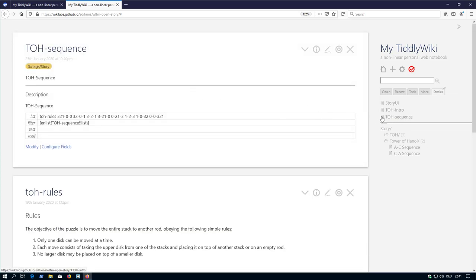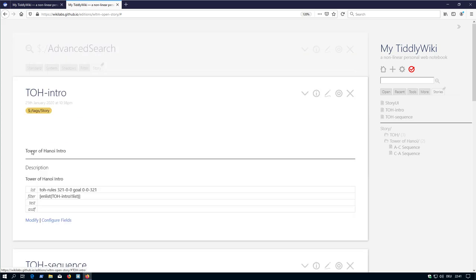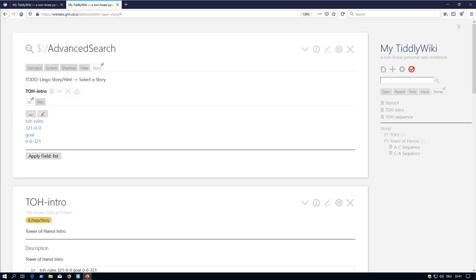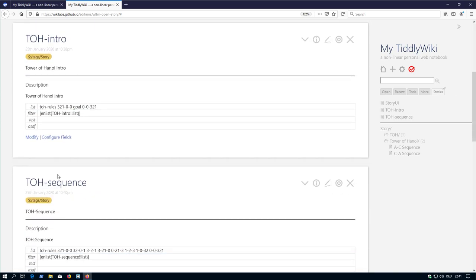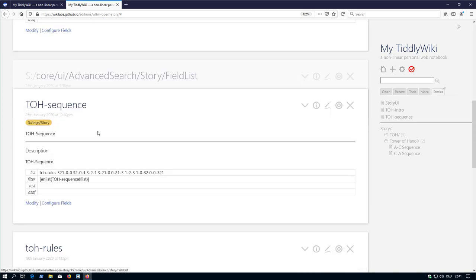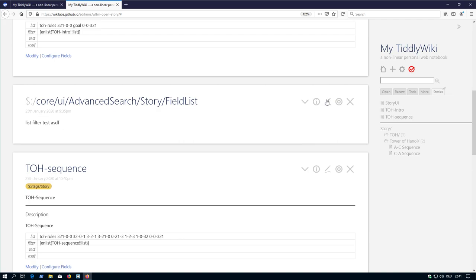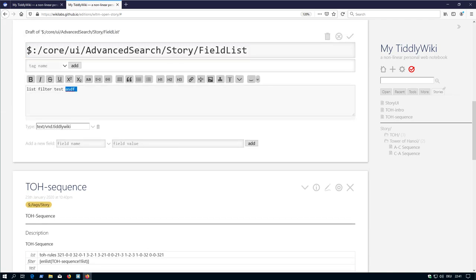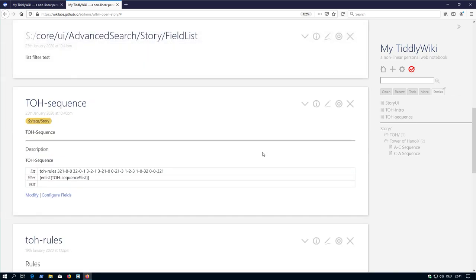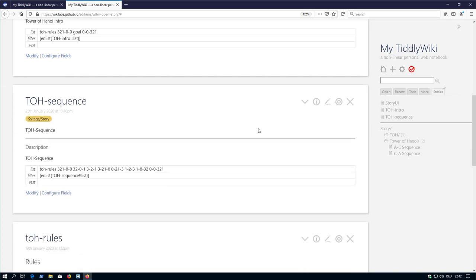Then there is a section in the view template which gives us some additional information. The first one says modify, which opens advanced search and sets the configuration, or there is the configure fields. In this case default configuration is list filter and test. But it can be any configuration, so you can have several fields you want.